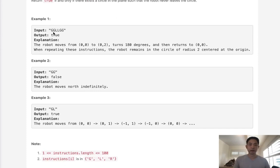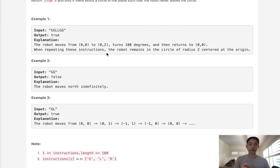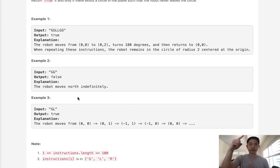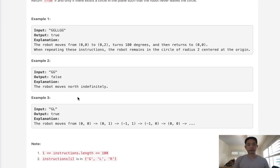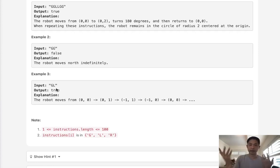To give a couple of examples: with GGLLGG, the robot goes up, up, then turns left twice, and comes right back down, starting and ending at (0, 0). With GG it just goes up forever, never bounded. And with GL, it goes up, turns left, goes left, turns left again, moving in a square — which is technically like a circle.